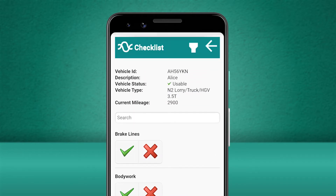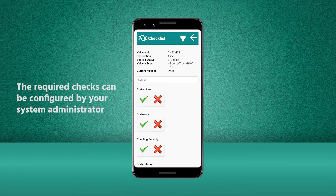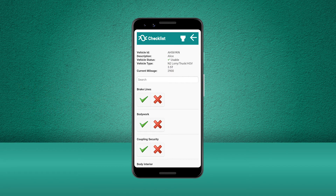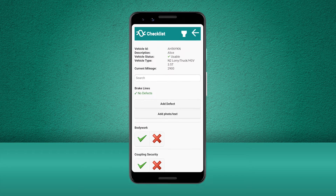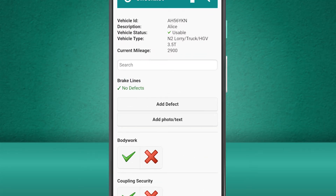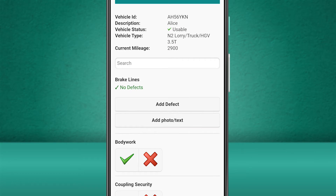These checks may appear differently depending on what your business has set up as the required checks. Let's complete the first check on the list. Everything is in working order so we'll press the tick. If we need to, we can now add a picture for this completed check.